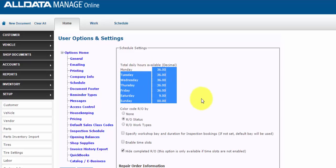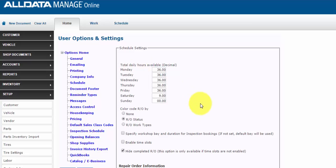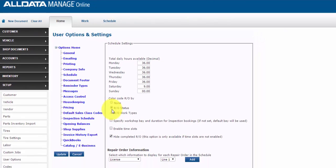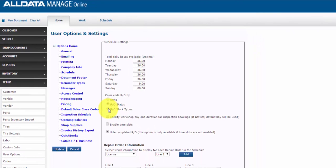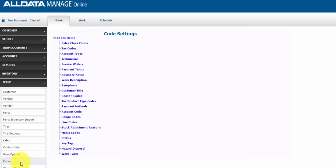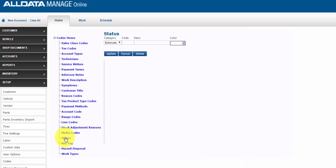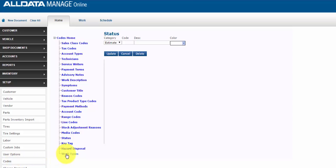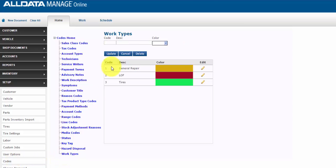You can also color code work in the scheduler by either the repair order status or the work type. Now note, if you're going to use color code repair order by status, you must first define the category, code, description, and color in codes and status. And if you're going to use the color code repair order by work type, you must first define the code, description, and color in codes and then work types.